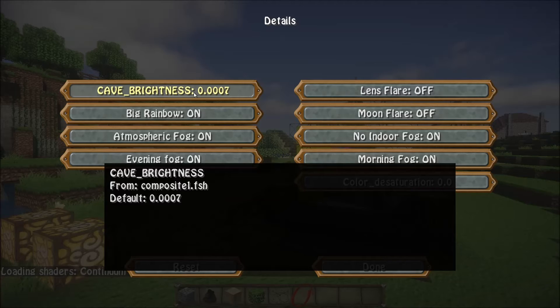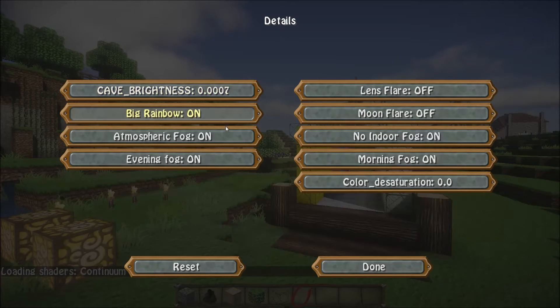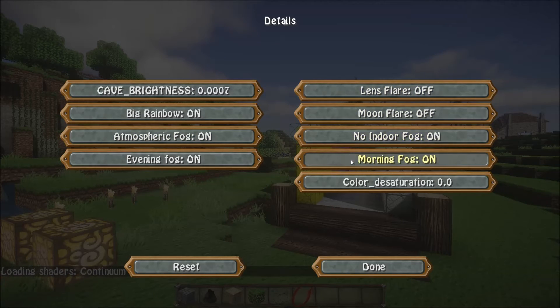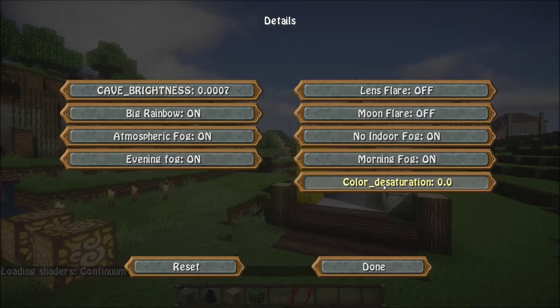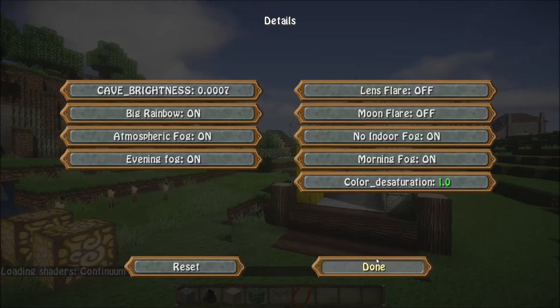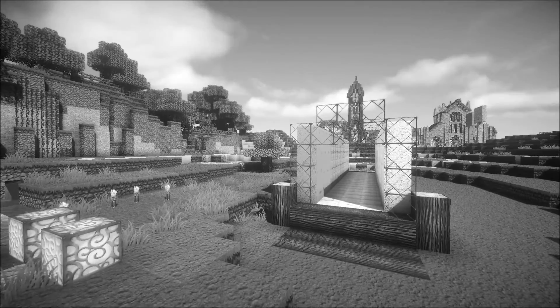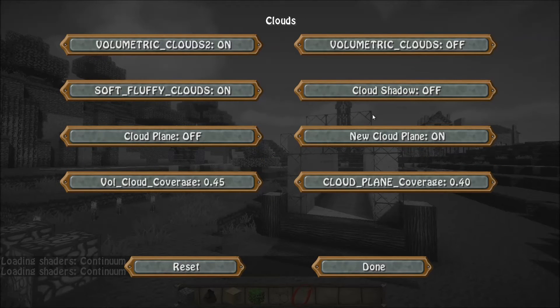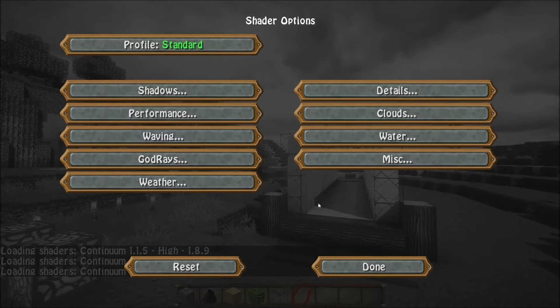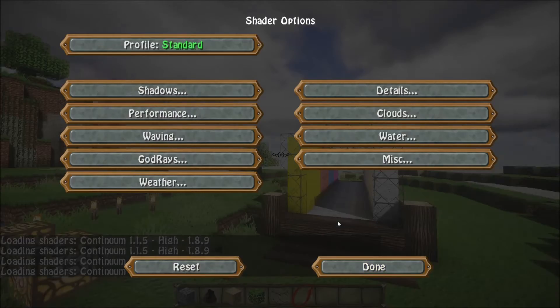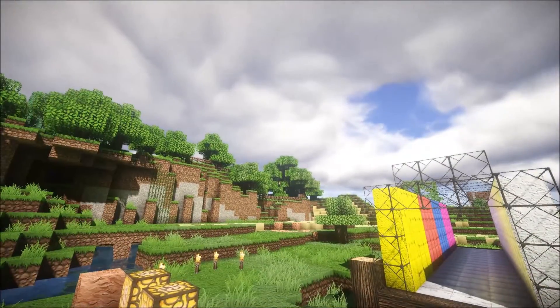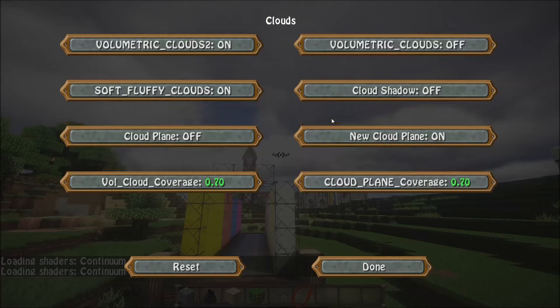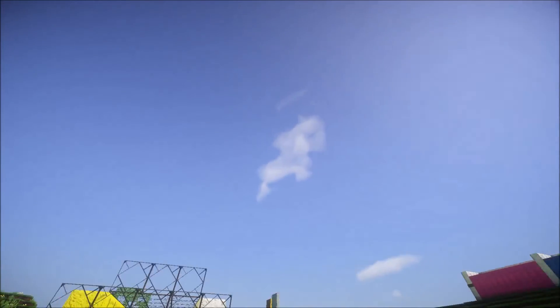In the Details tab, you can change the cave brightness to preset numbers, turn your lens flare on and off, toggle morning fog and atmospheric fog. There's also color desaturation — you can actually turn the color completely off so it is black and white. In the Clouds tab, you can turn clouds on and off and change the amount of coverage, so you can make it a really overcast day with lots of cloud cover, or change it so there's only a very slight amount of cloud cover.